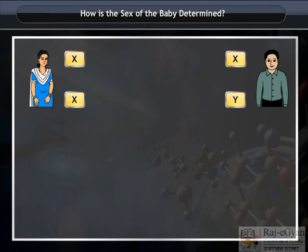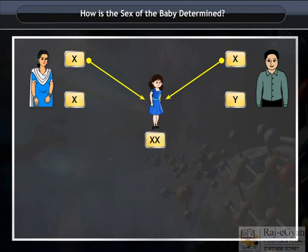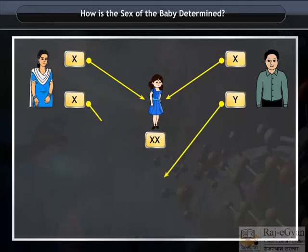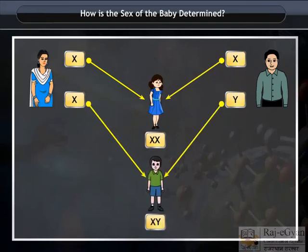If the father donates his X chromosome and the mother X, then it is a baby girl. Whereas, if the father donates his Y chromosome and the mother X, then it is a baby boy.